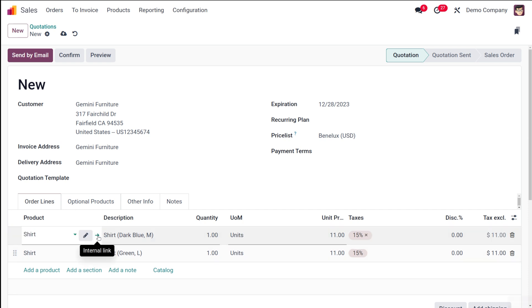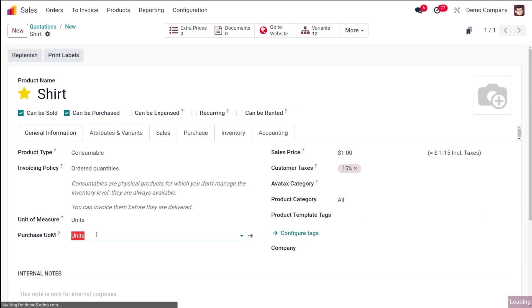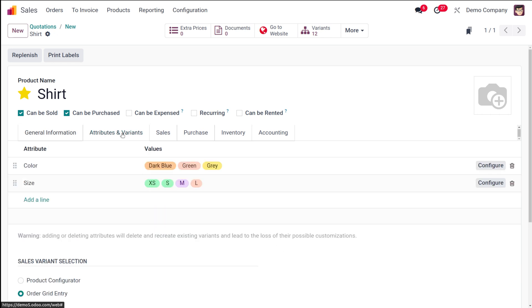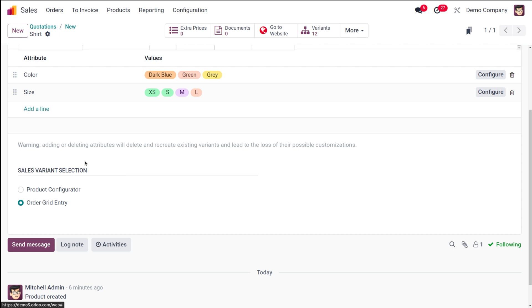Going to the internal link of the product — under Attributes and Variants you can see the Sales Variant Selection setting with two options: Product Configurator and Order Grid Entry. These are the two ways of entering values for a product that has attributes and multiple values. This is how variants and attributes of a product work in sales variant selection. Hope it's clear — thank you for watching, see you in the next video.